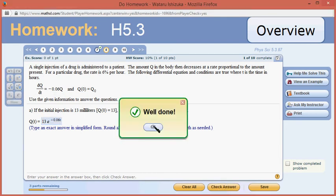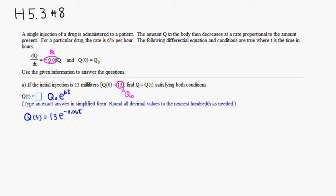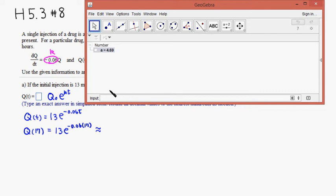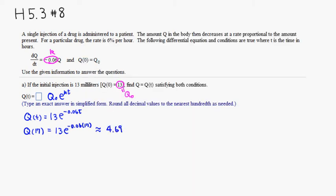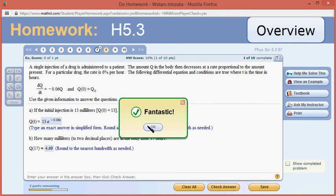Let's check the answer — we got that. Part B: how many milliliters to two decimal places are in the body after 17 hours? We just have to compute Q of 17. So it's 13 times e to the negative 0.06 times 17. I'm going to bring up GeoGebra to compute that: 13 times e to the negative 0.06 times 17. It came out to 4.69 milliliters.